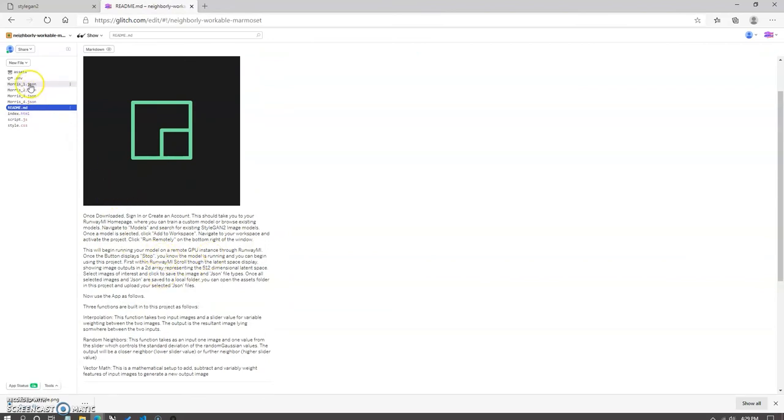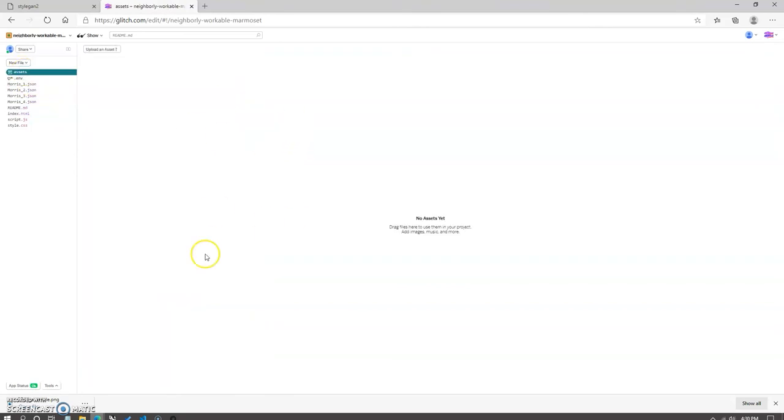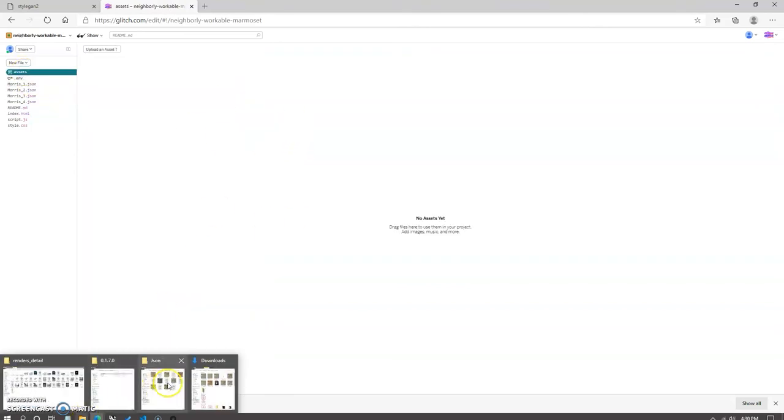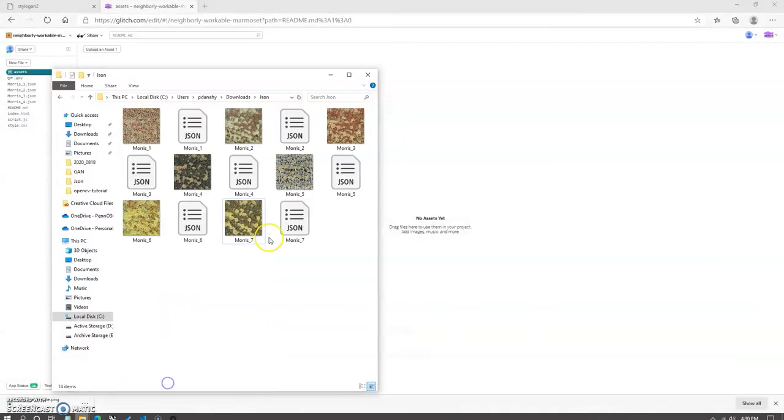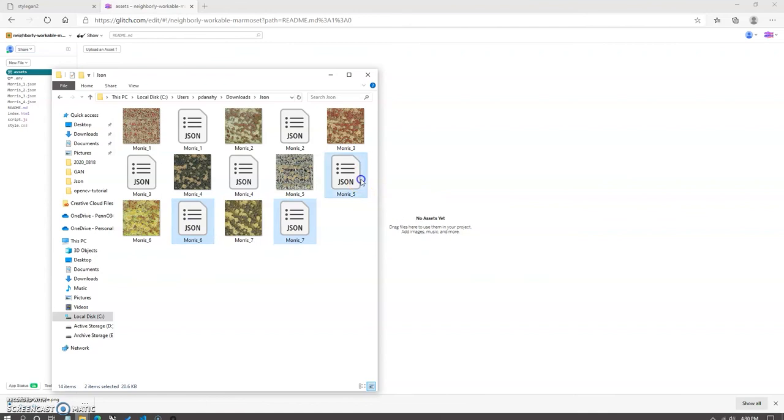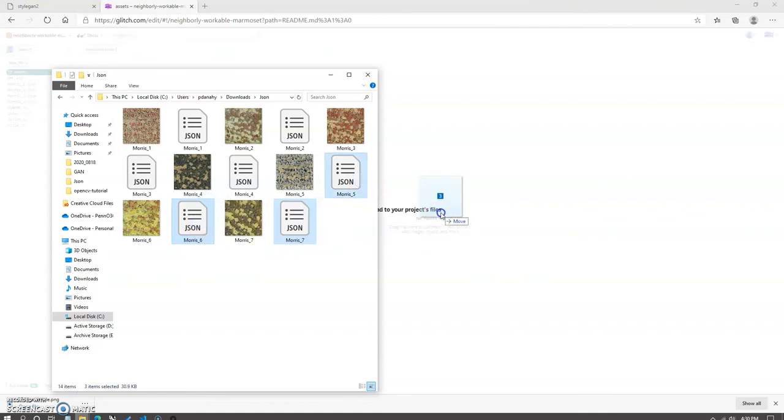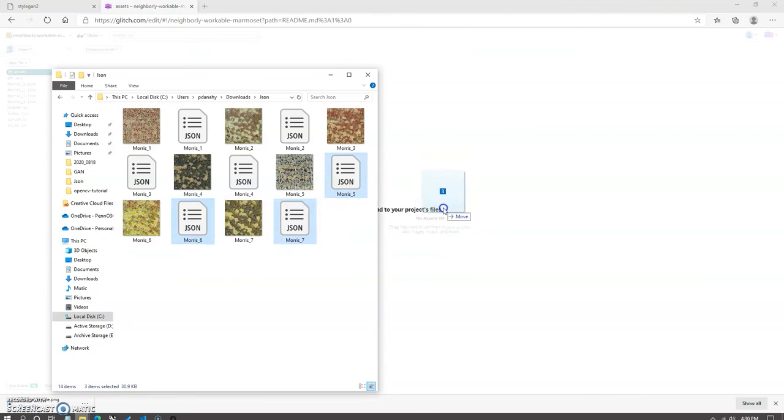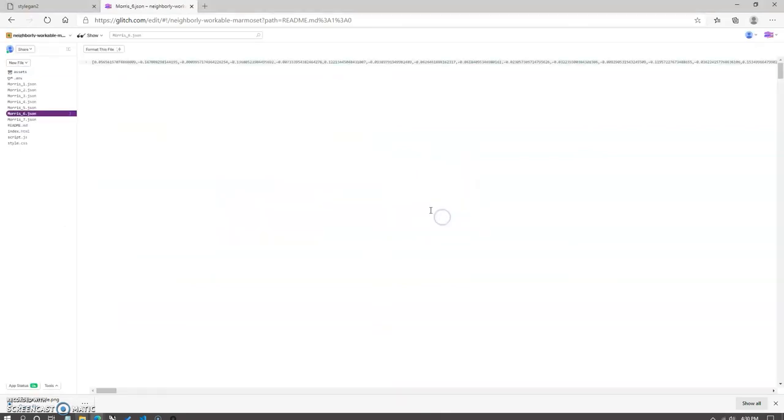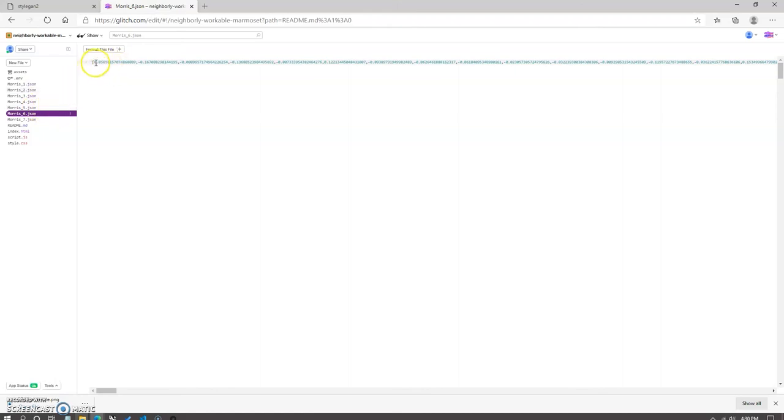If you open up the left sidebar for the glitch project, you'll see an assets section. If you click on the assets file, you'll get this message, no assets yet. Drag files here to use them in your project. Then navigate to your local JSON folder where you're housing your JSON files and select them and drag them into the assets folder. This will populate your glitch project with each of the JSON files that you'd like to use within the project. This is important as this is the connection between your local drives and the web interface.